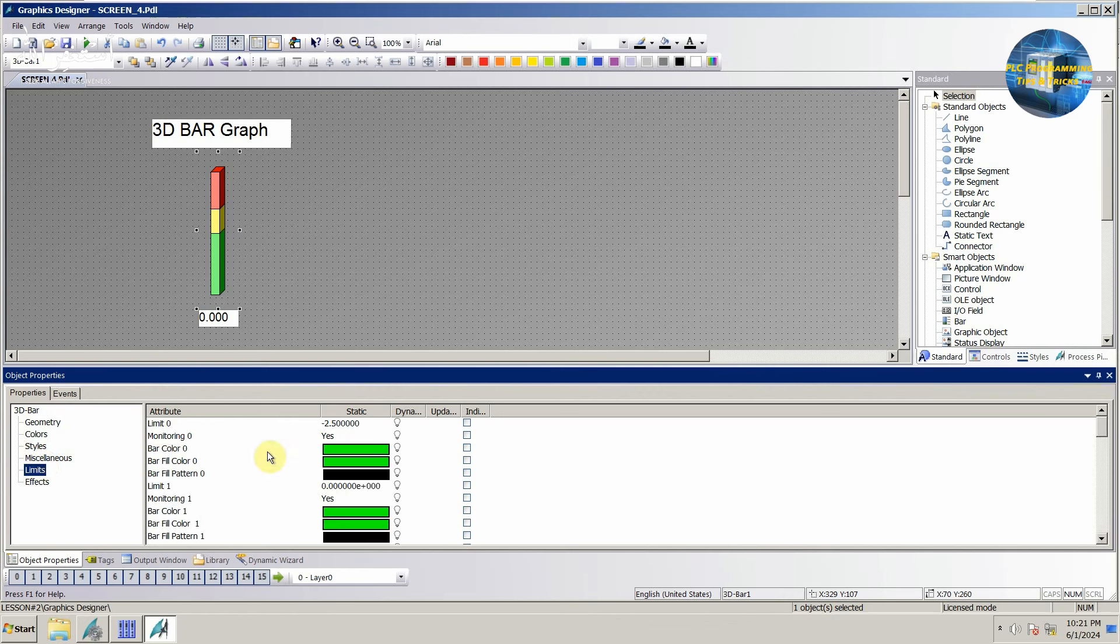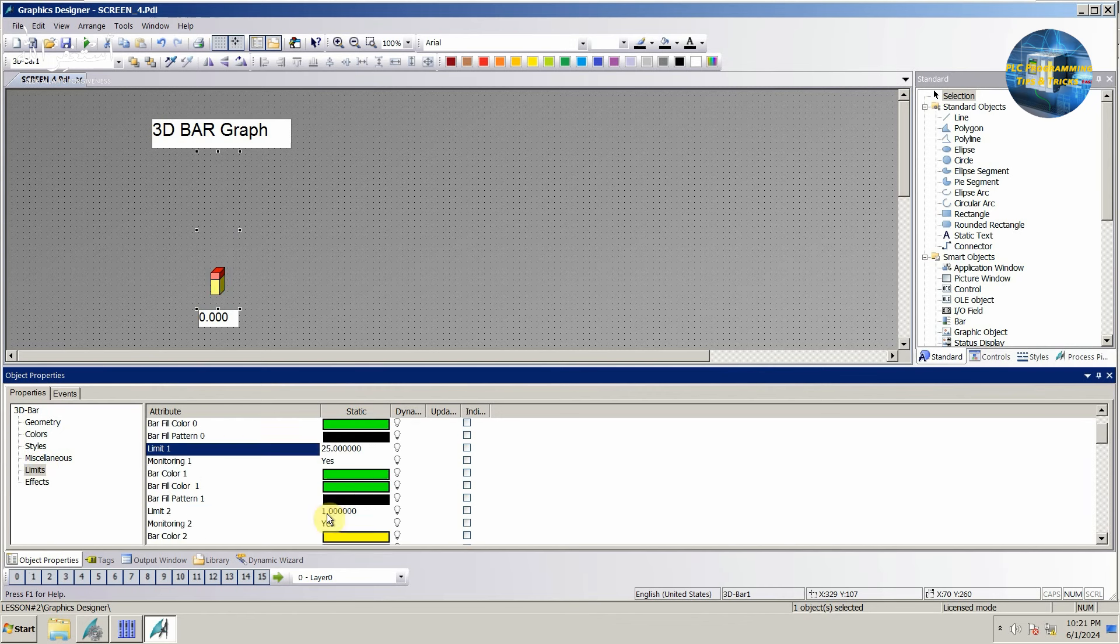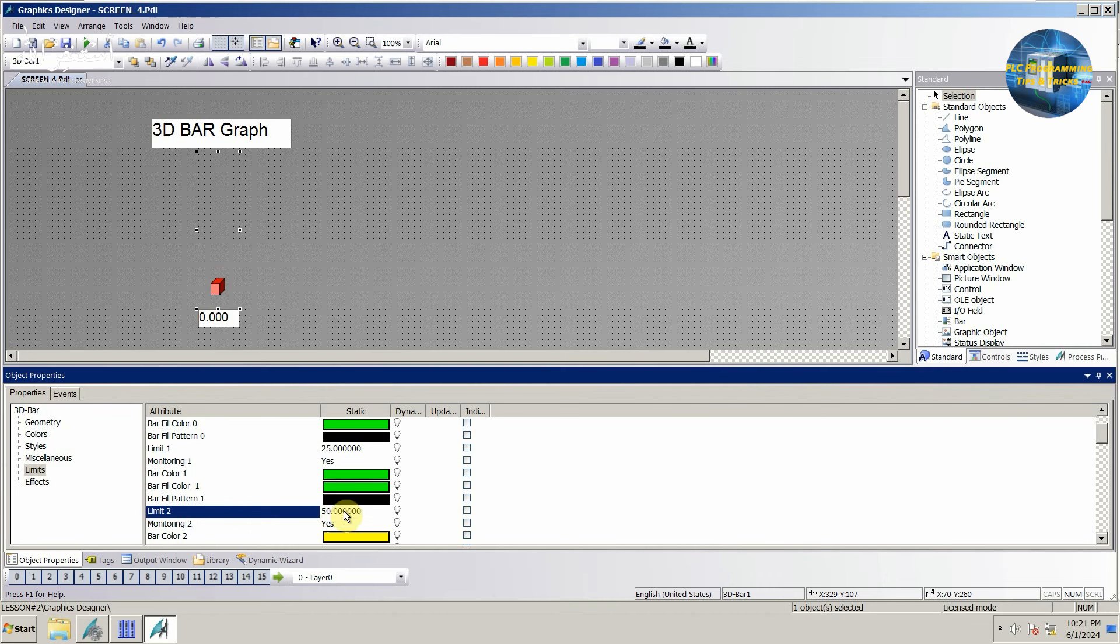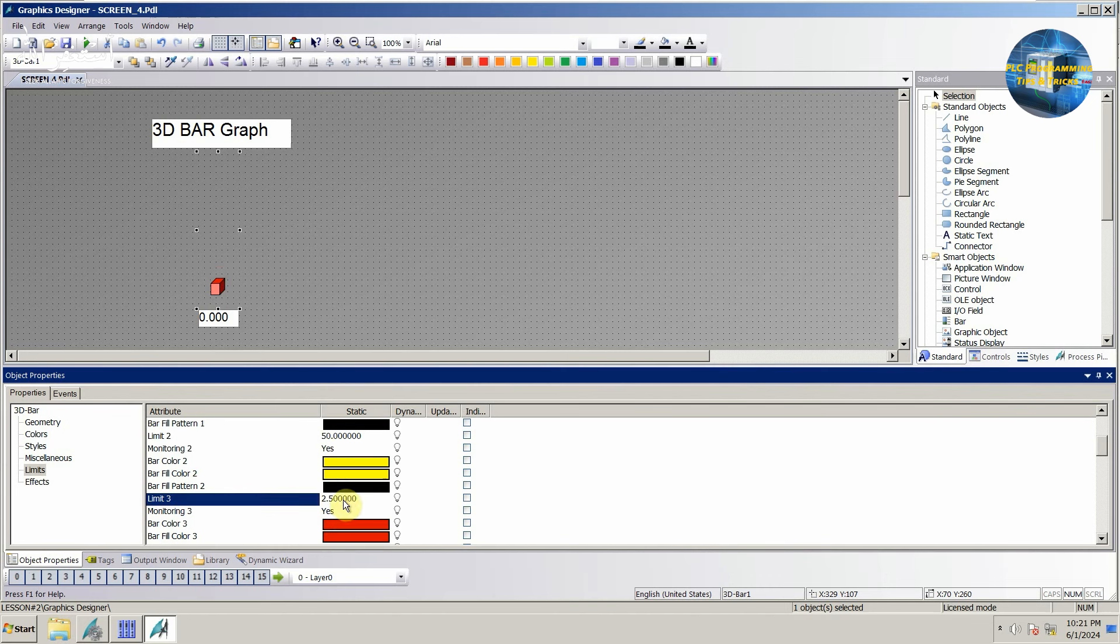Next we can set the color ranges of the bar graph from the limit menu. We can set 10 limits for the bar graph, and we can also set different colors for these limits.